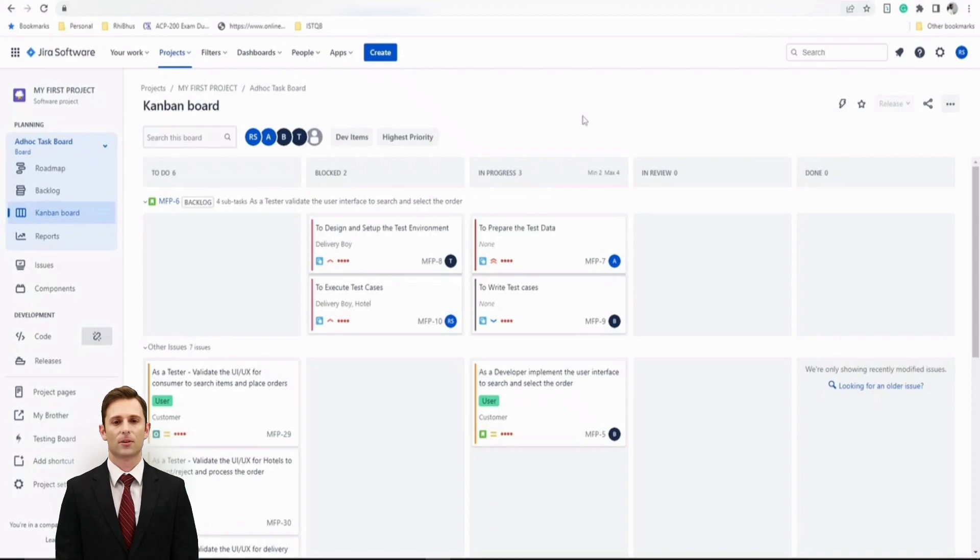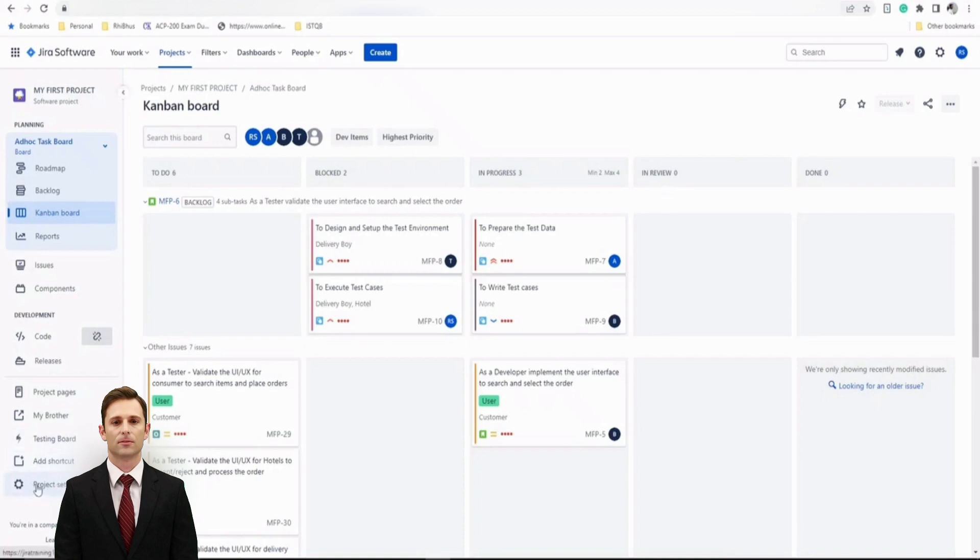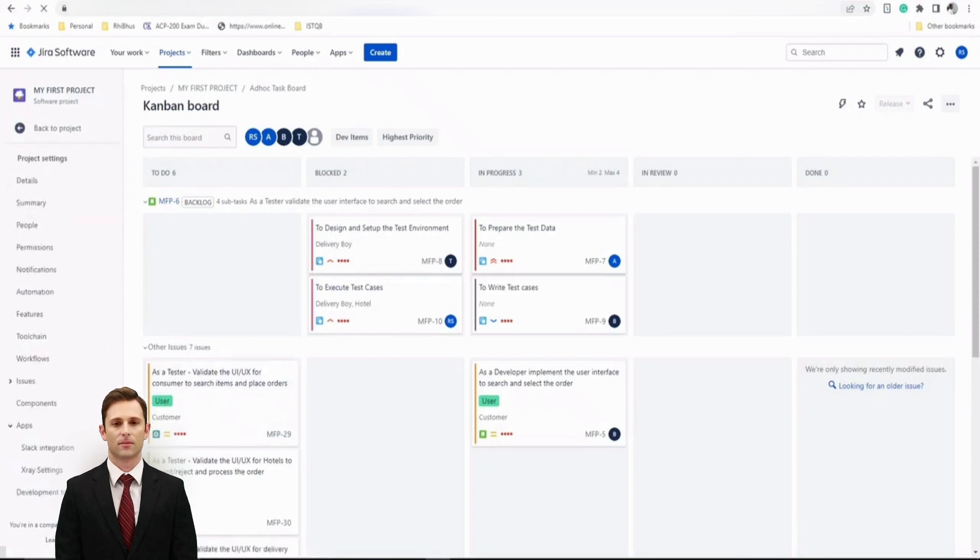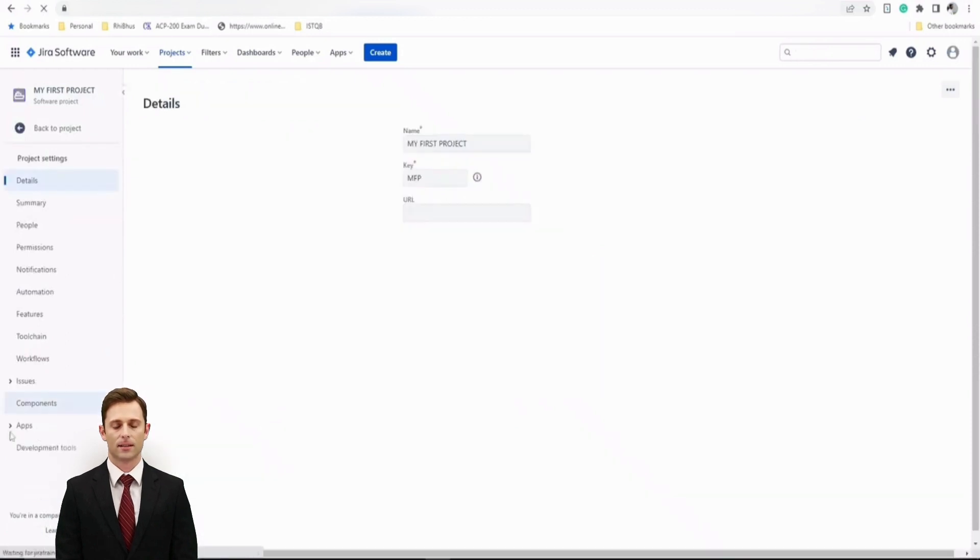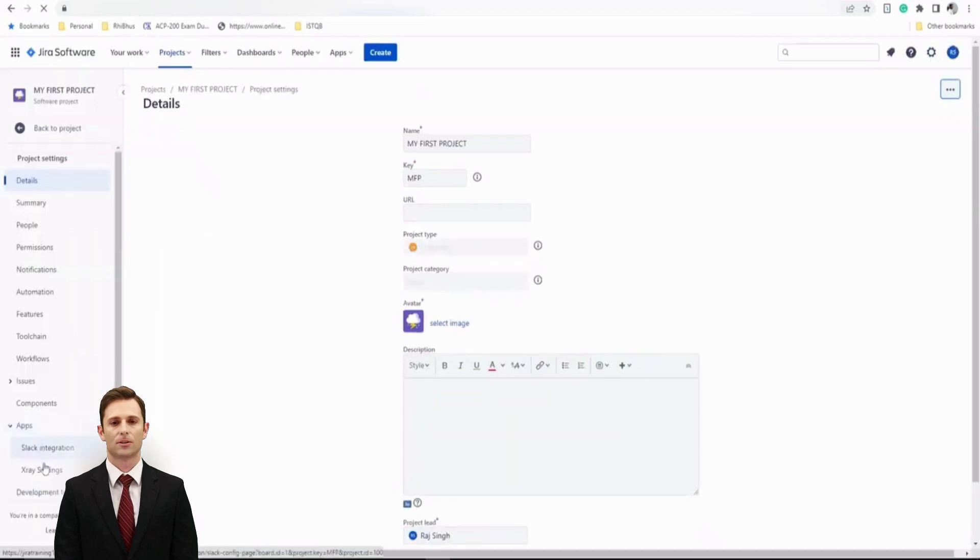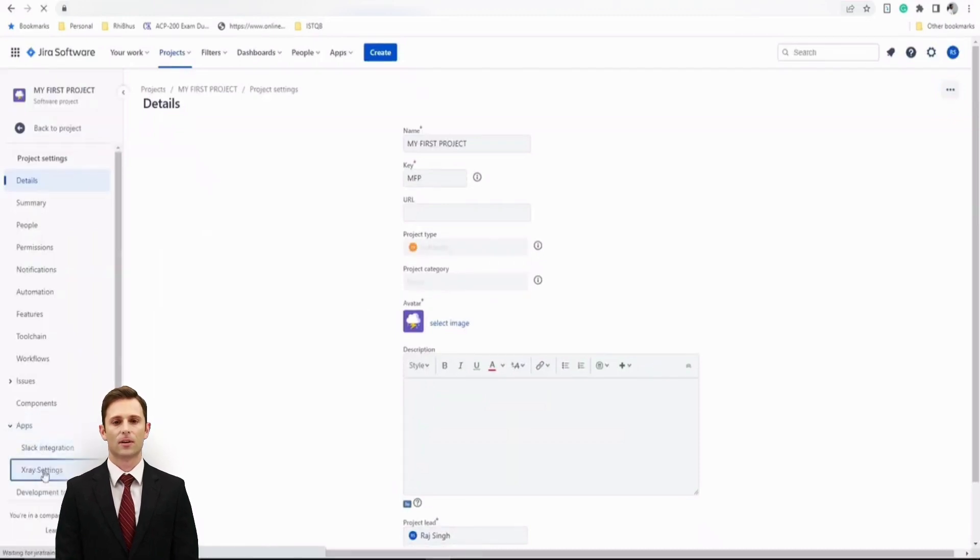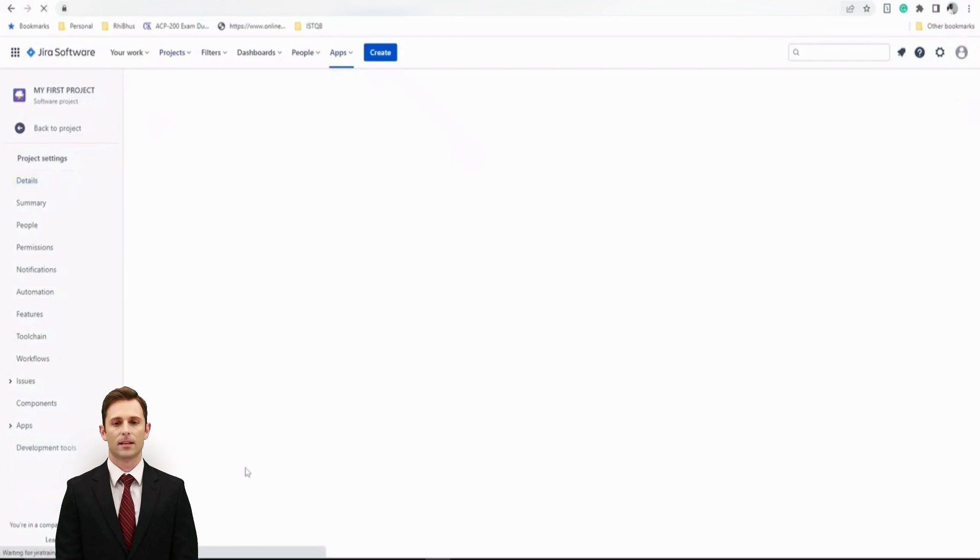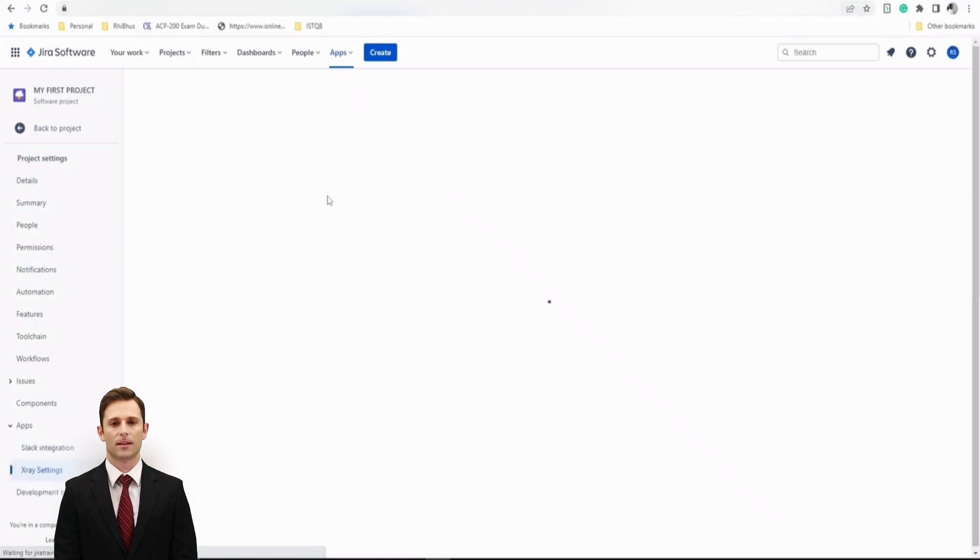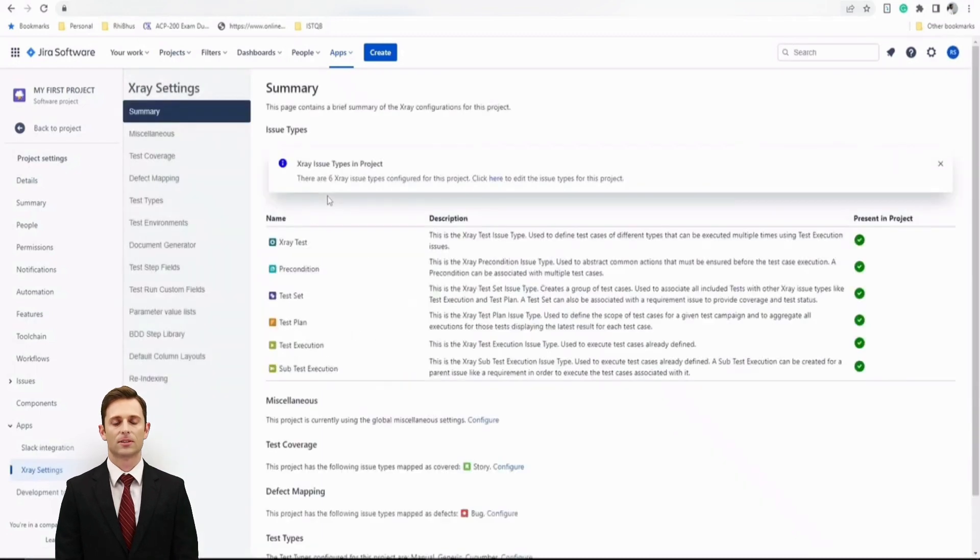Let's have a look how exactly we get started. The document generator option can be found in the project settings under the X-ray settings. Let's navigate to project settings in your project and you will have a section called Apps where you have X-ray installed. You'll have a dedicated X-ray settings tab here. Click on this again and here you will find the option of document generator. The document generator option must be configured before you can start using it.